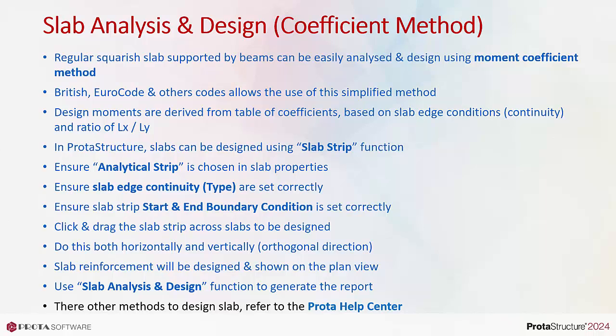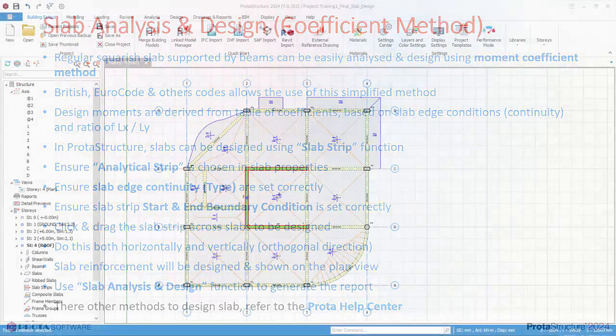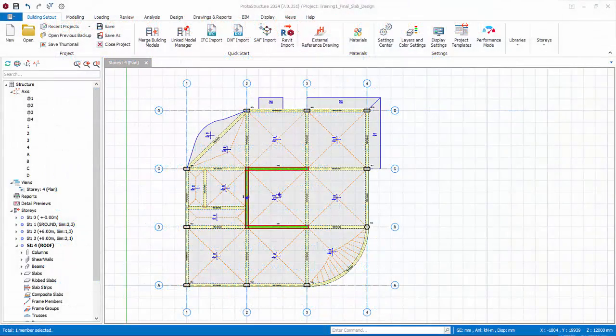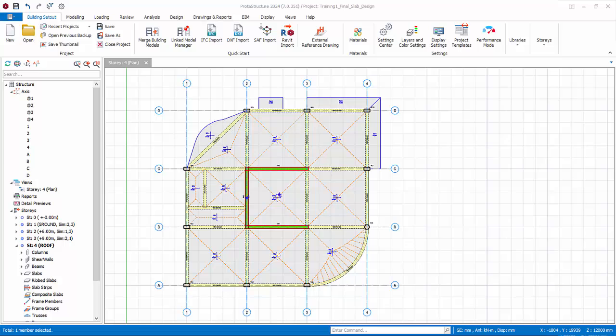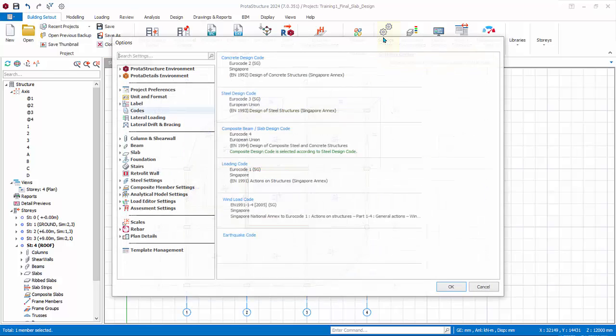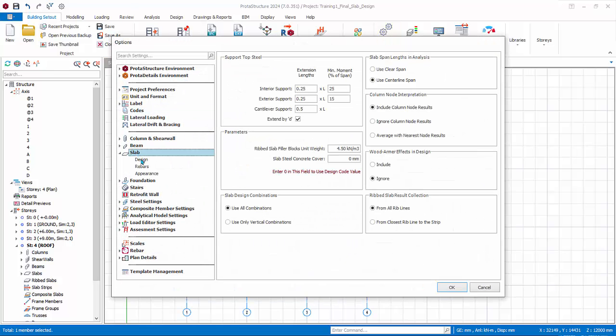Use slab analysis and design function to generate the report. There are other methods to design slabs. Kindly refer to the ProtoStructure help center. Before design of any slabs, it is important to review the settings. Go to Building Set Out Settings Center, Slab.